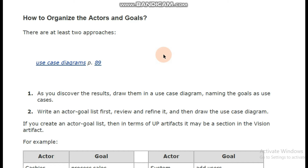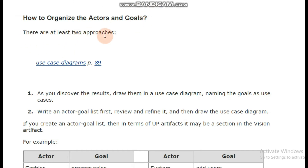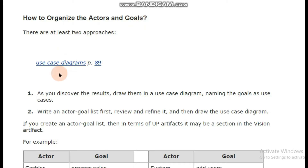Assalamualaikum viewers. The next guideline we are going to discuss today is how to organize the actors and goals. Basically there are at least two approaches — actors and goals — to organize the use case diagram. You can see the use case diagram on page 89, which we will discuss later on.